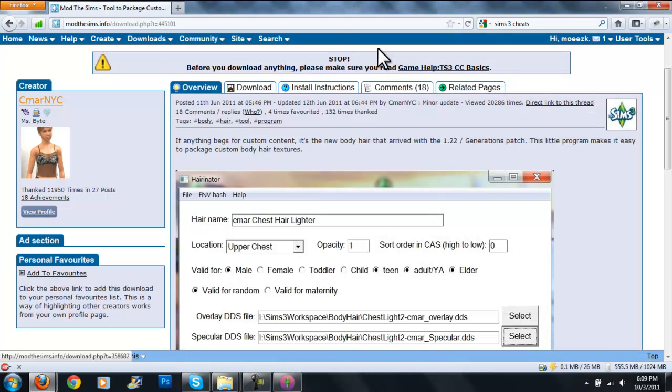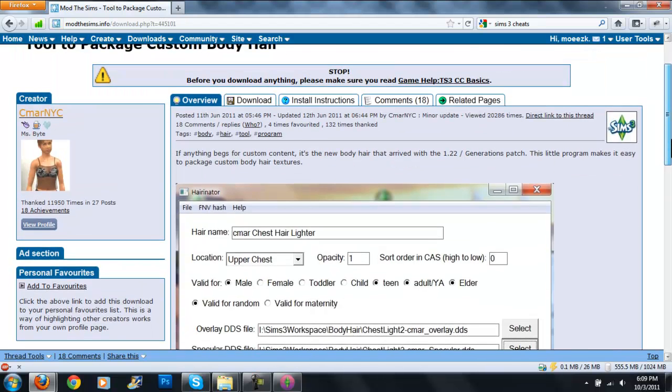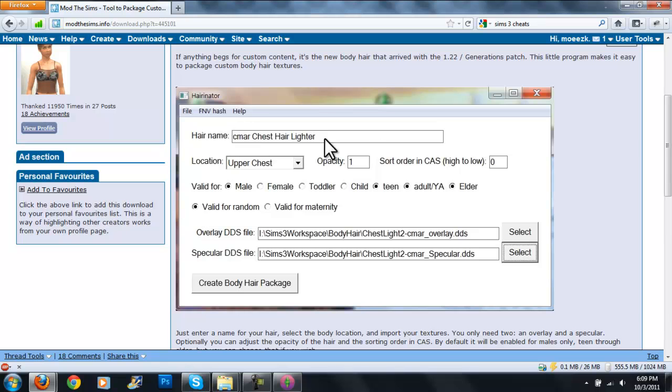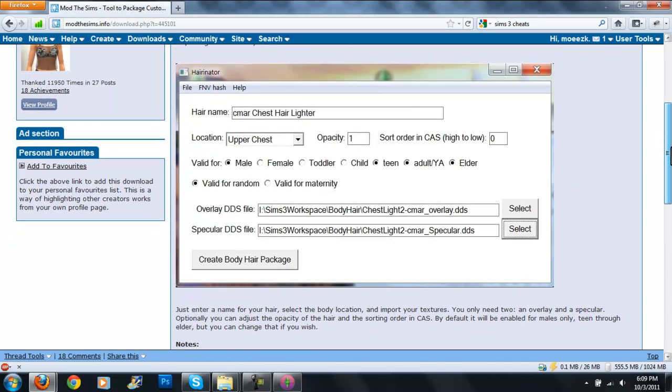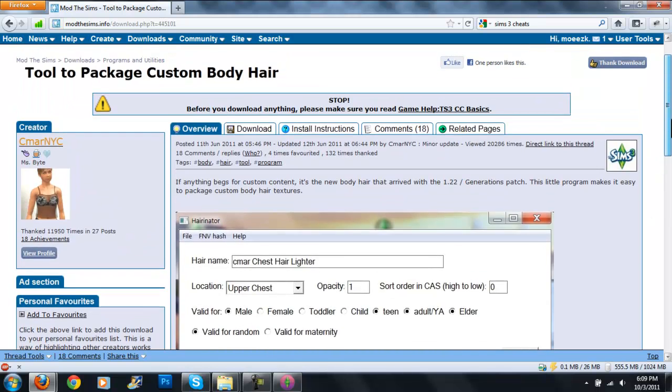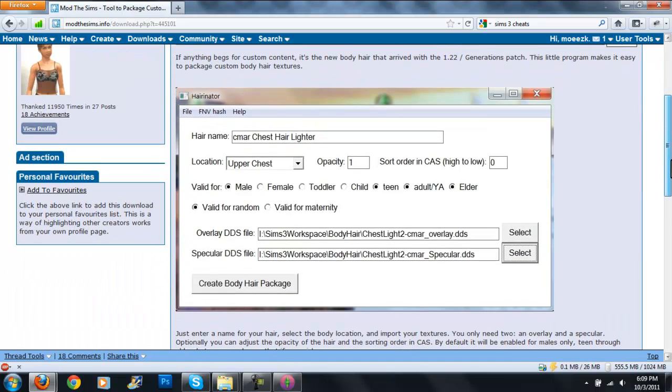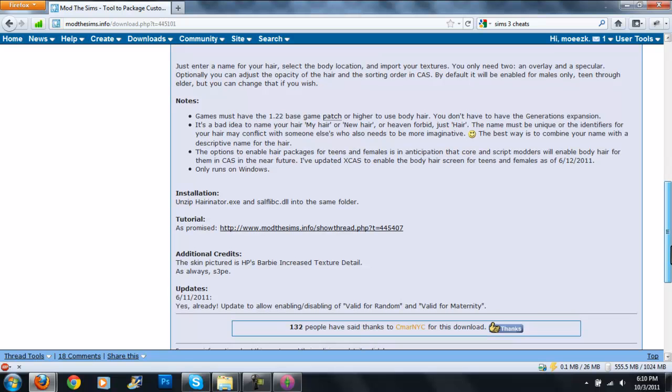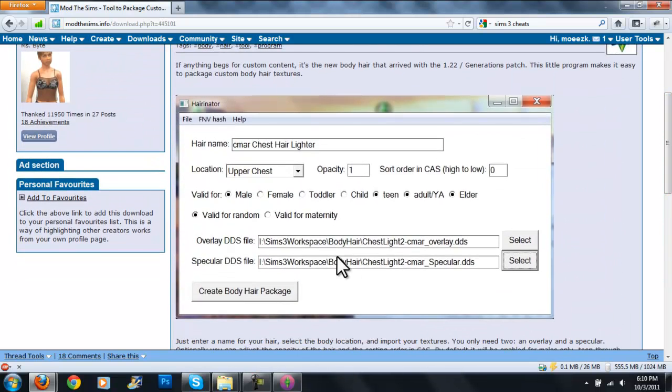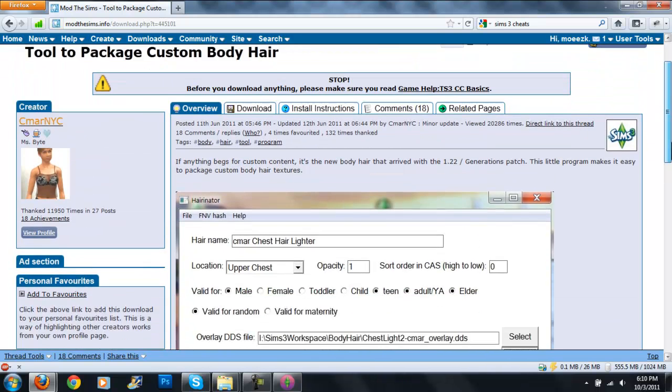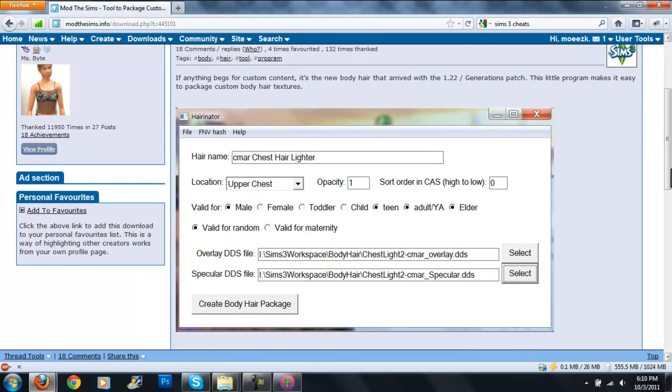Hey guys, I just want to quickly show you this. Here's an example of a program. It's called the Hairinator, which is pretty funny named. So as you can see, you type in the name of the hair, location, the opacity, sort order, CAS height to low, valid for male, female, child or child, teen, young adult, elder, valid for random, valid for the journey, overmaid DDS and specular DDS. I haven't done any hair hacks. I'm not sure what that is, but for people experiencing hair hacks, well will be experienced because you probably don't know how to watch this video. Then you can use this program. I'm not really going to give the link because I don't know if it's a good program or not. So yeah. I don't know what sound I just made there.